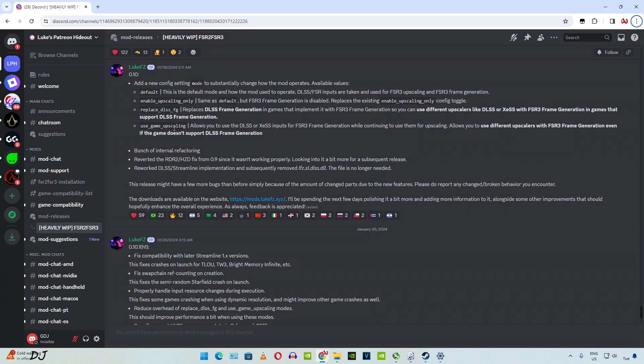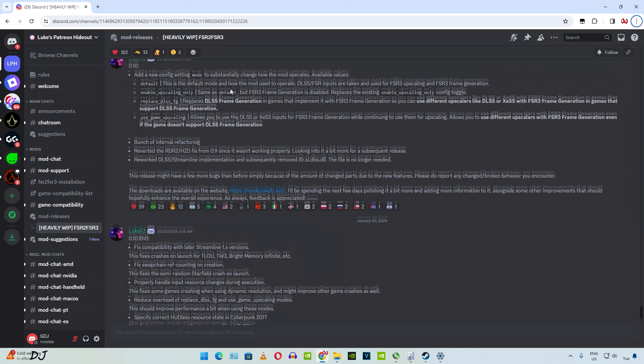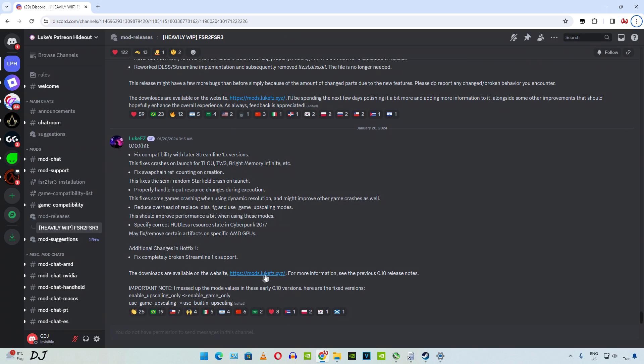The latest hotfix addressed a few problems with a couple of modes. Enable upscaling only and use game upscaling - these commands are not going to work. LukeFC messed up the mode values in the early 0.10.1 versions. Instead of using enable_upscaling_only, you should be using enable_game_only, and instead of using use_game_upscaling, you should be using use_built_in_upscaling.